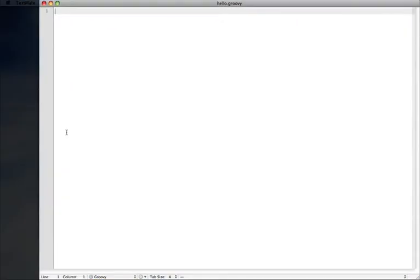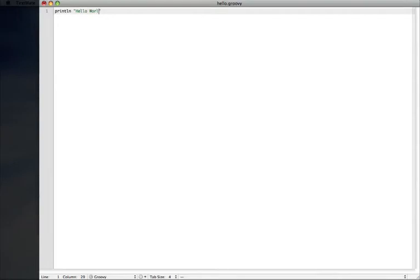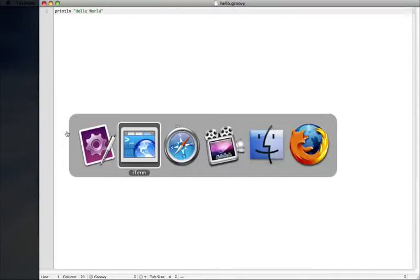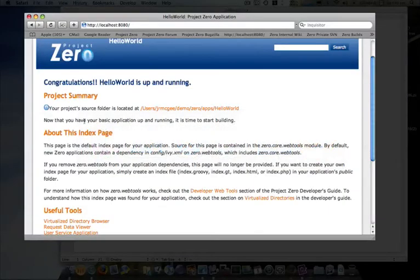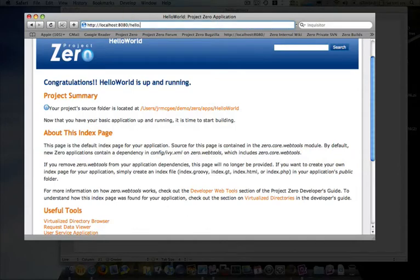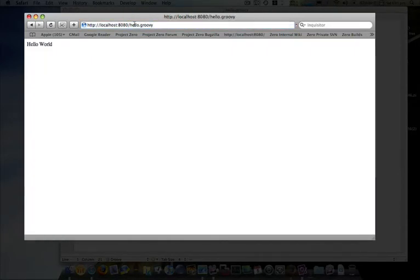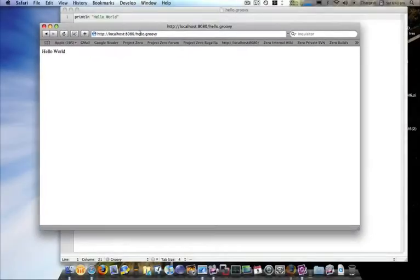Okay, so here I have my script. It's empty. So the simplest thing to do is I can just say print line, hello world, save it. And then I can go call that script. I don't have to restart anything. Go like that. And there you go. So that's hello world in Project Zero.